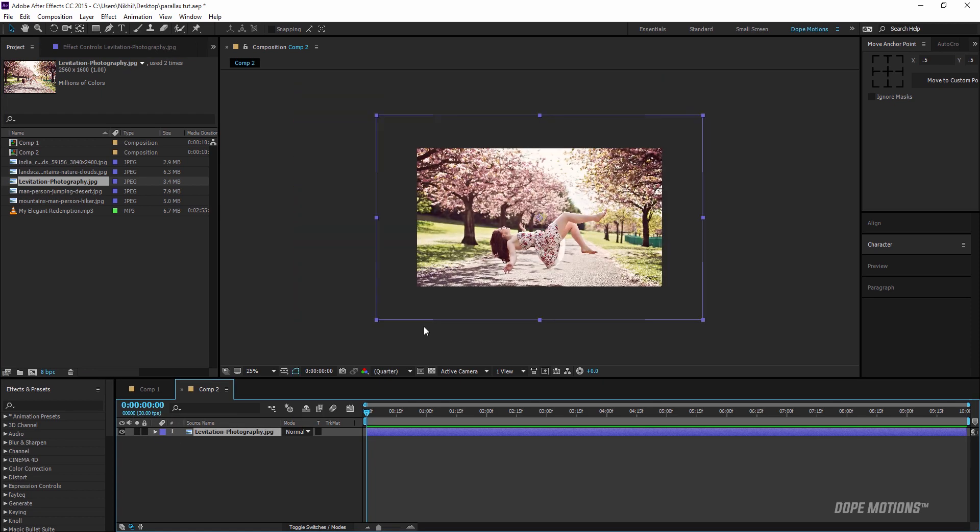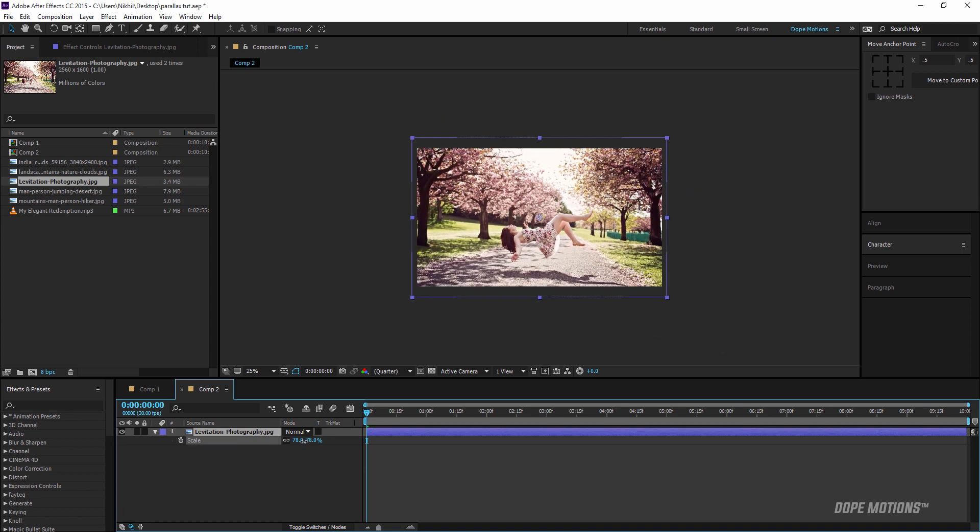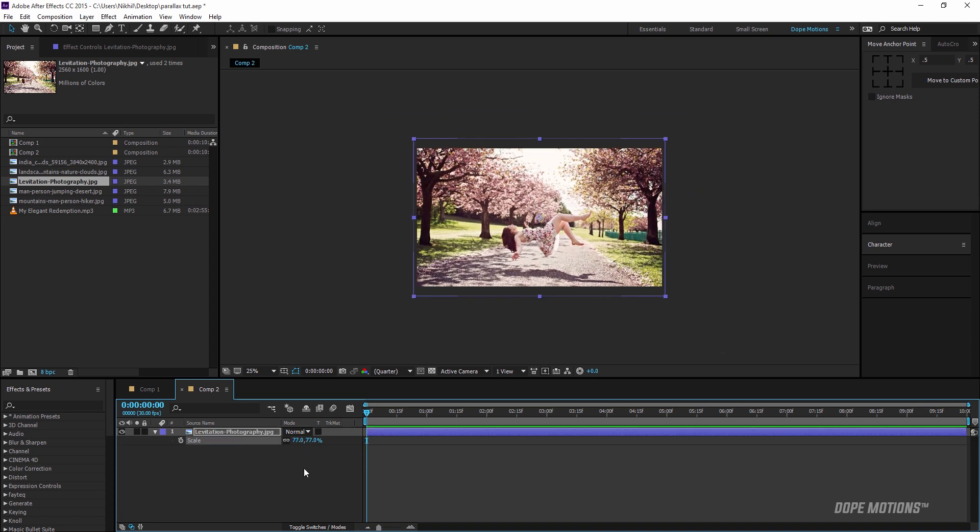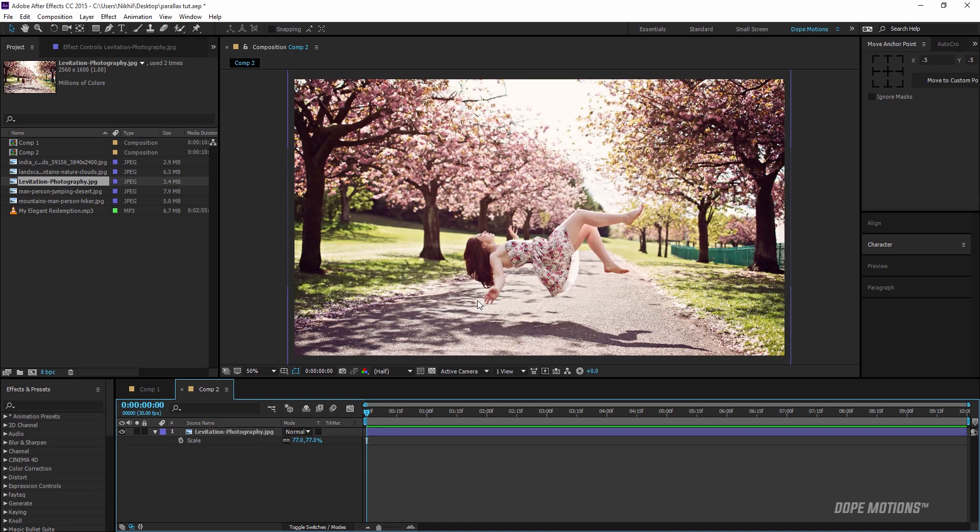This image is fairly big so I'm just going to scale this down a little bit. Maybe somewhere around there looks good. Okay, that's good.